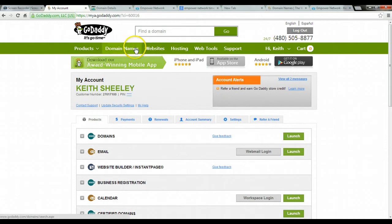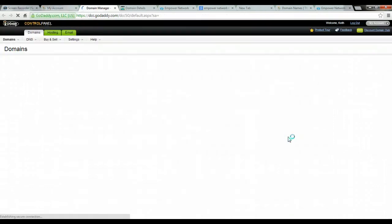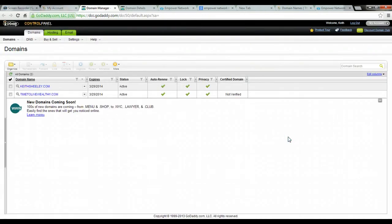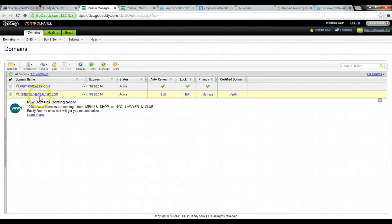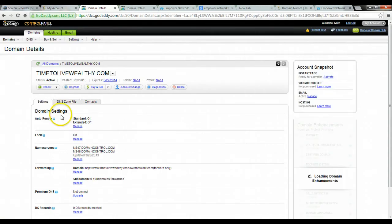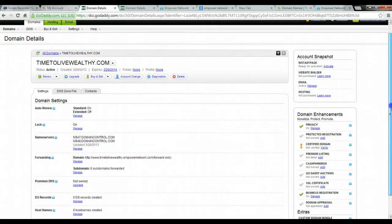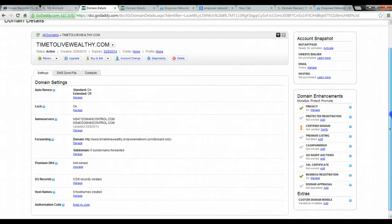And then what you'll do is you'll go to domain names and domain. So here's my domains. I'm going to go ahead and launch that. And I just got a couple here. And so this is the domain name that I've registered. And so what I want is I want this to point to my blog that I have.